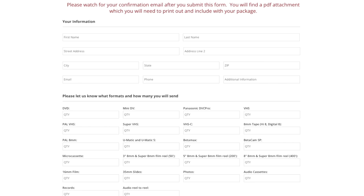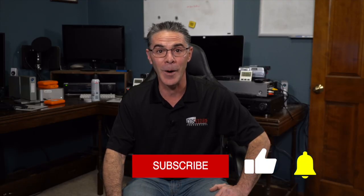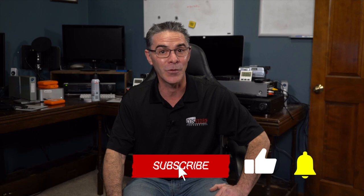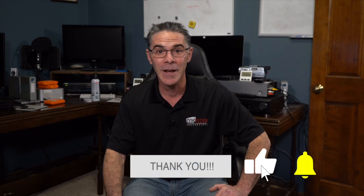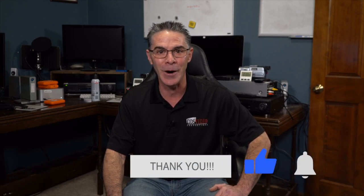So thank you so much for watching. I really appreciate it. Make sure to help support the channel by hitting that subscribe button, liking and ringing that bell. You have yourself a wonderful day.